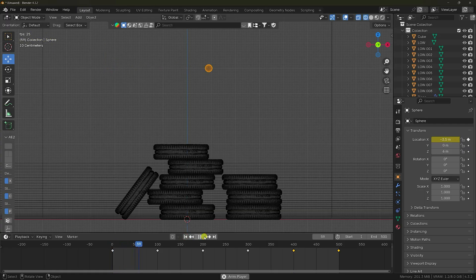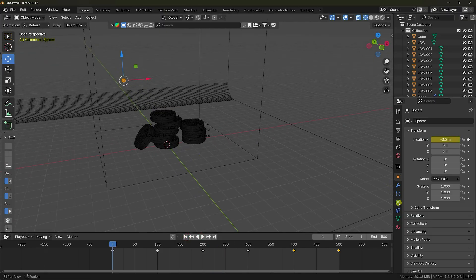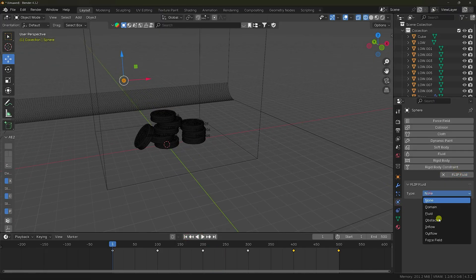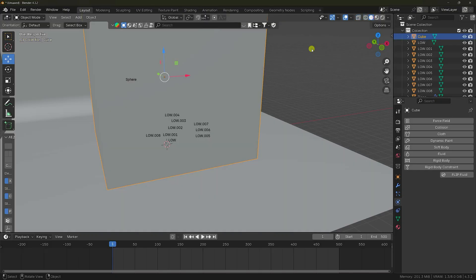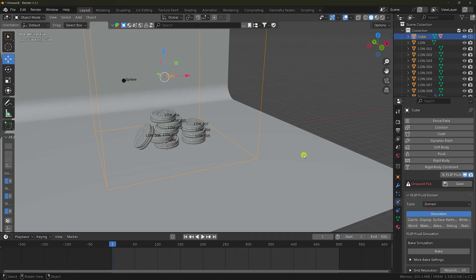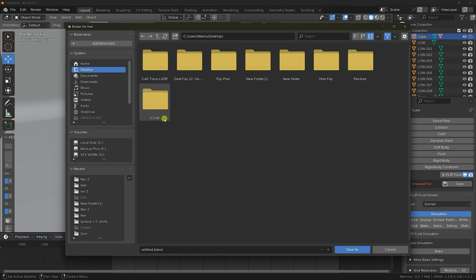Stop playback. Now apply the liquid effect. Select the sphere in the FLIP Fluid add-on and set it as Inflow. Select the cube and set it as Domain. Save your project — go to the Desktop and create a new folder, name it, and accept.